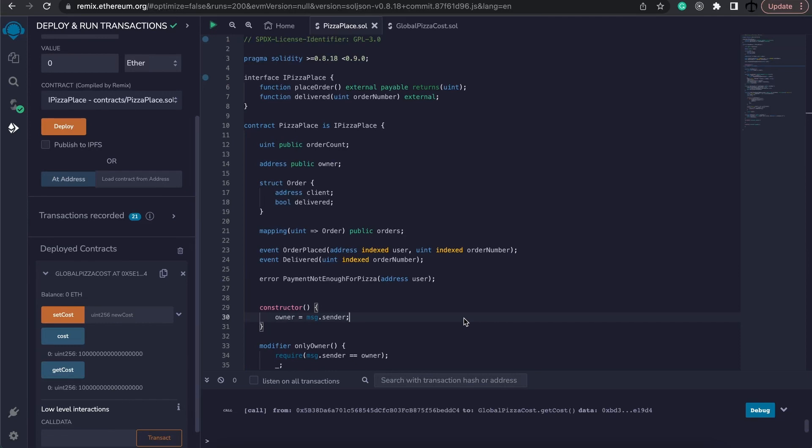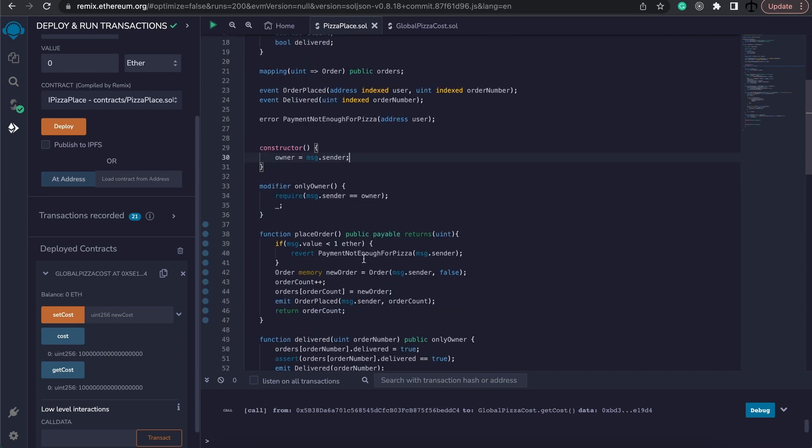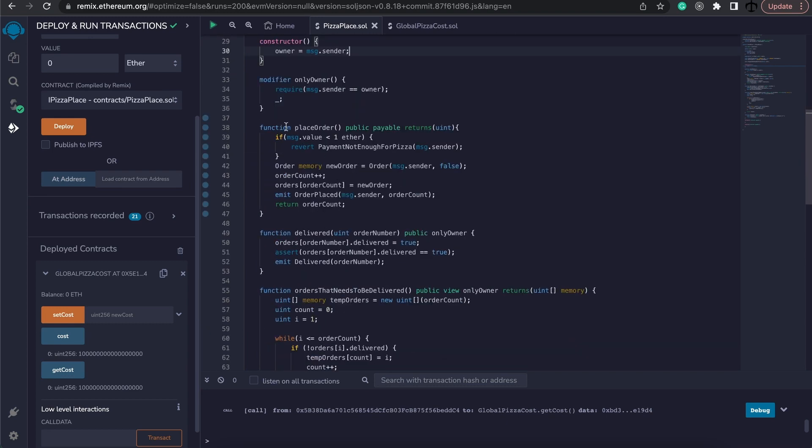Just understand that the next step can be implemented in many different ways. For example, you can create a global version of this extra contract and then use it, set it in your constructor and then use it in the contract. Or you can implement it directly where it is used. And this is what I like doing, so I'm going to show you how to do this part.